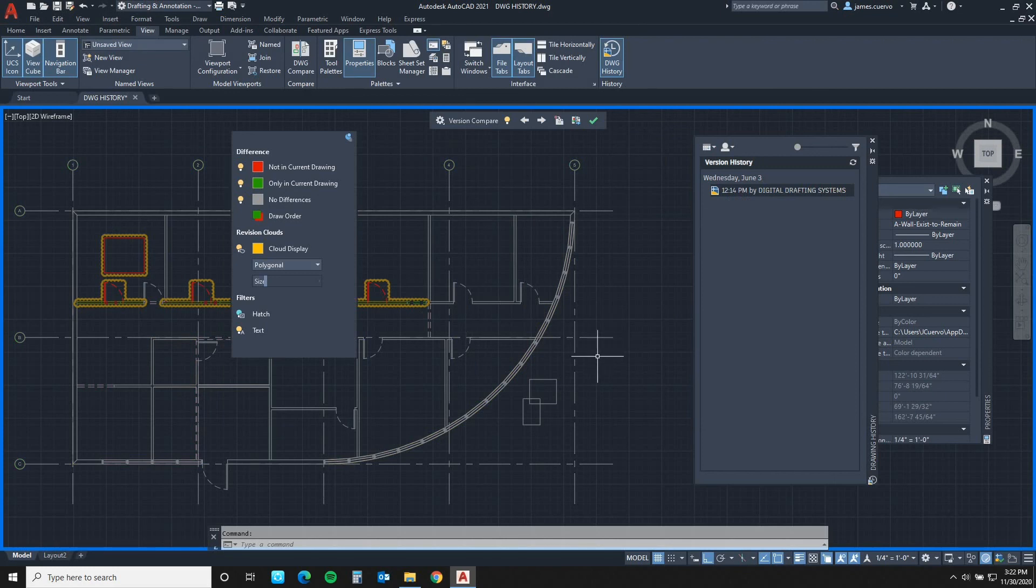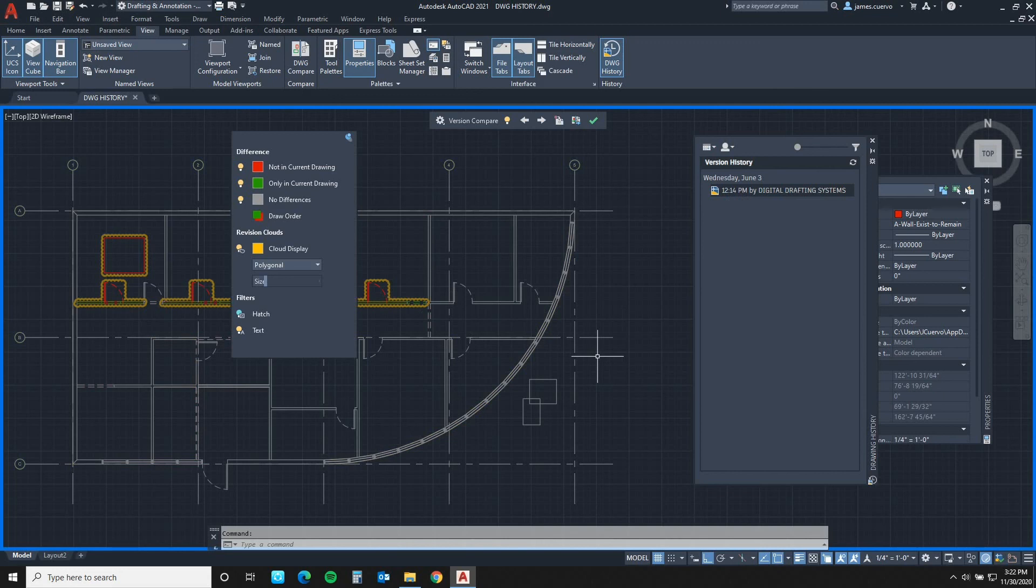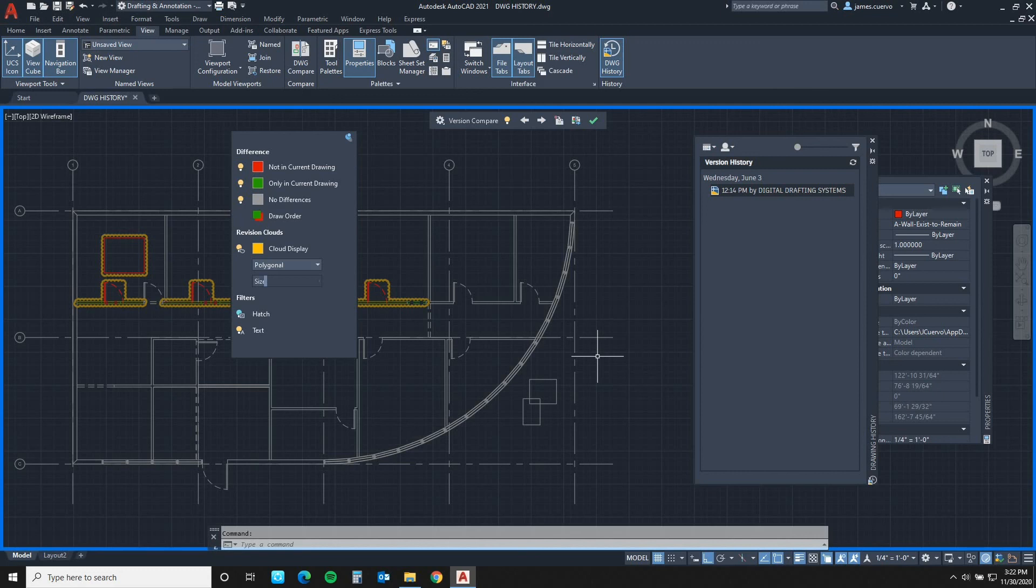With that, we have reached the end of the explanation of drawing history. Please remember the drawing needs to be stored in an Autodesk-approved storage system, such as the ones we've mentioned, Dropbox, OneDrive, Box, or Google Drive. With that, we have come to the end of this small blog on drawing history. This has been Jim Cuervo with Digital Drafting Systems. Wishing you a safe, healthy day. Till the next one. Thank you for watching.